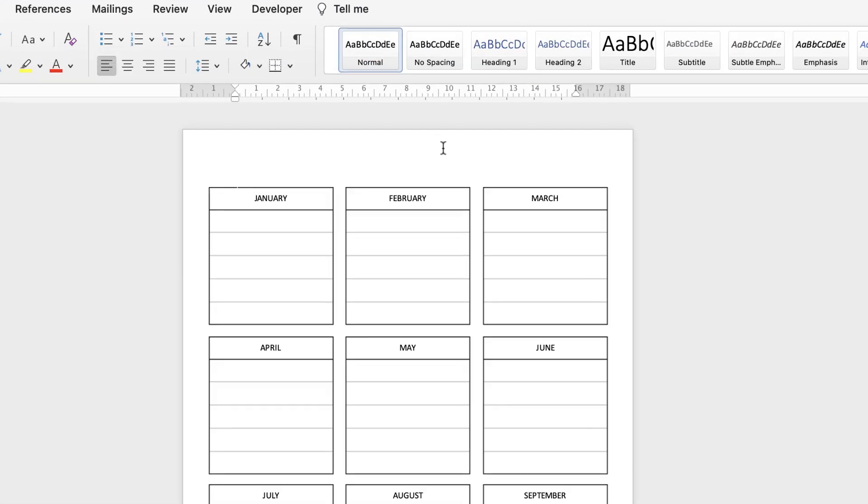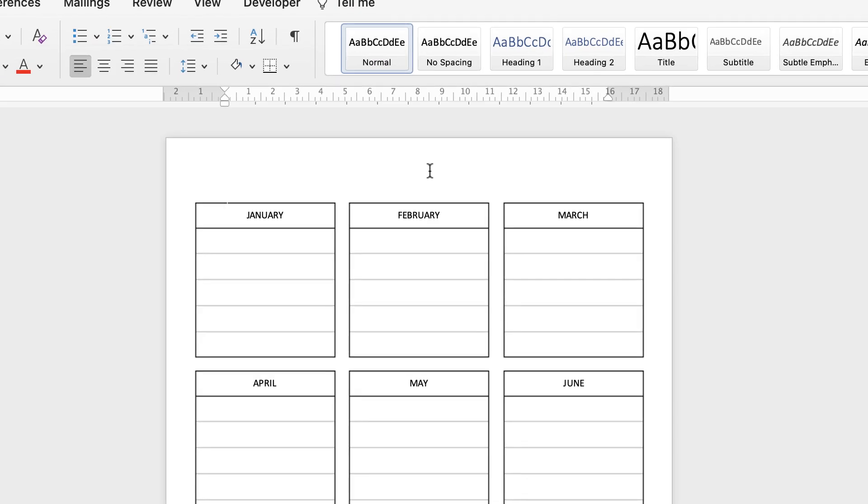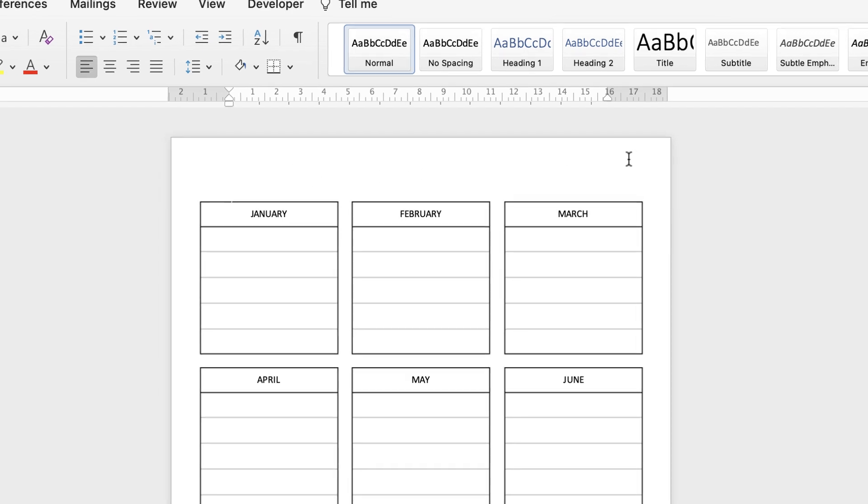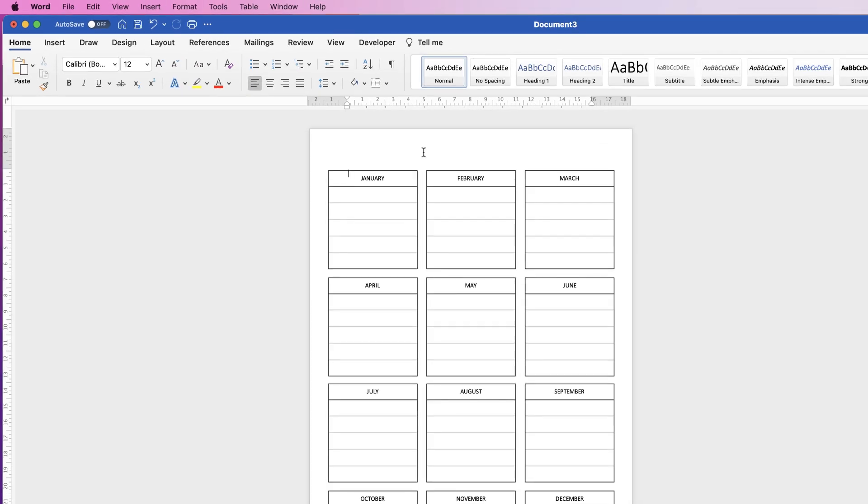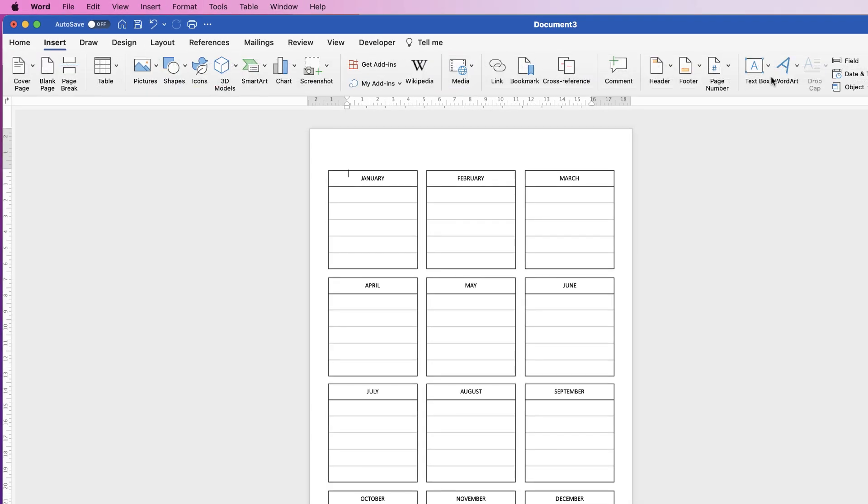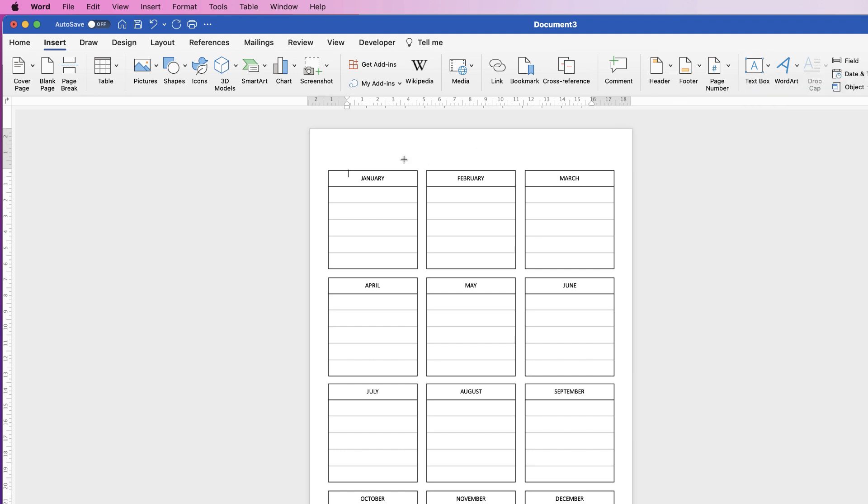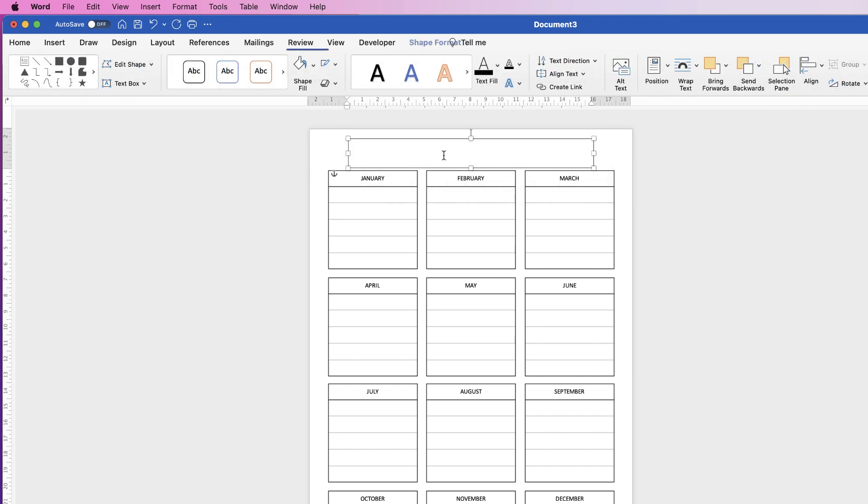So to insert the title if I click at the top here you can see my cursor moves to here because this is the headers and footers. So we need to go back to insert, go to text box, click on the drop down and select draw text box. Click and drag out the text box then insert your text.